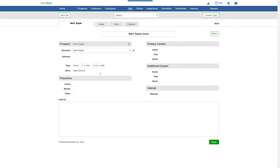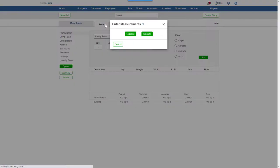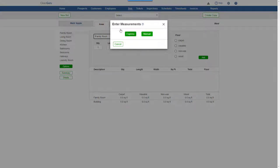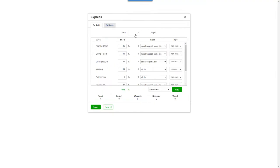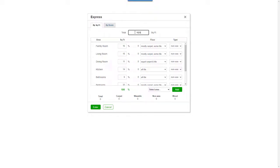Next, go to the Areas tab, where measurements can be added manually, or in this case, we'll use the Express feature. You can enter measurements by room, or as we will here, by total square feet. Then click Enter.